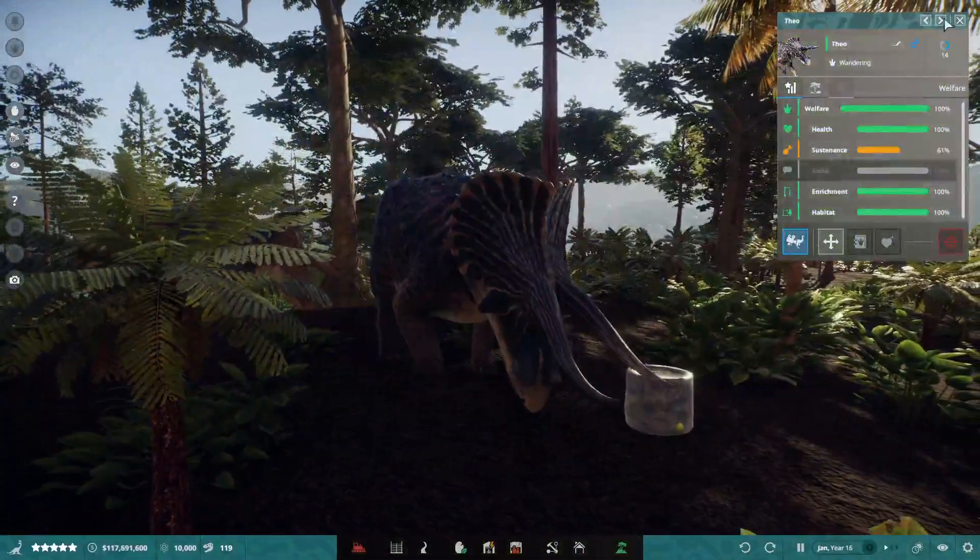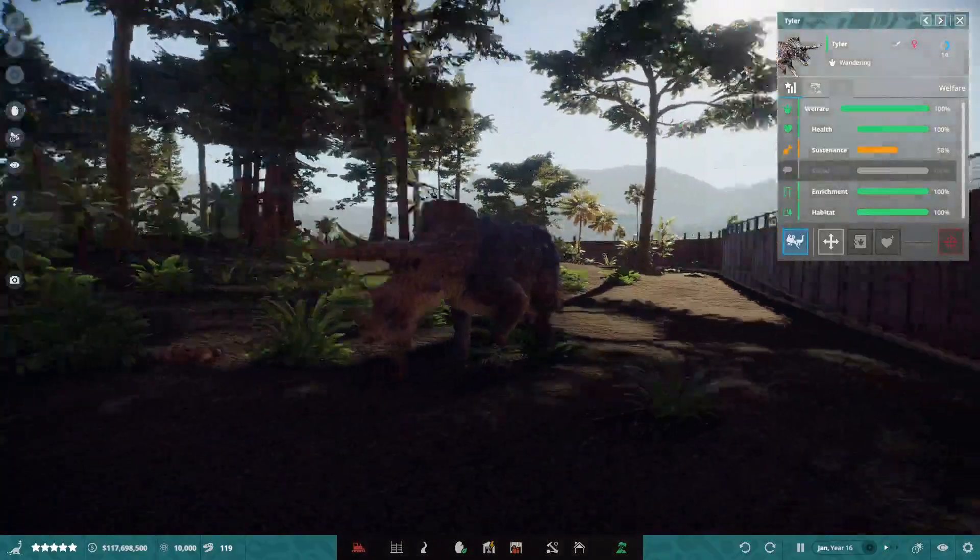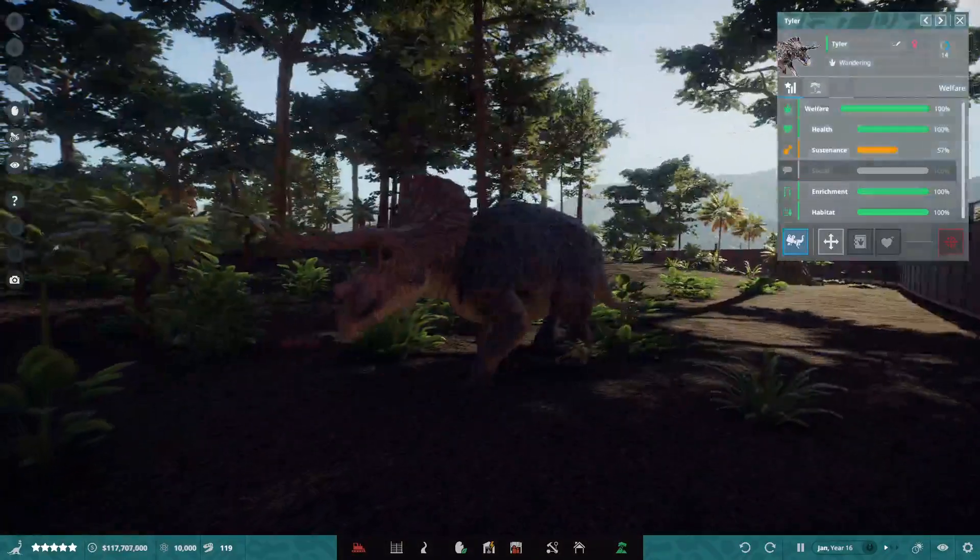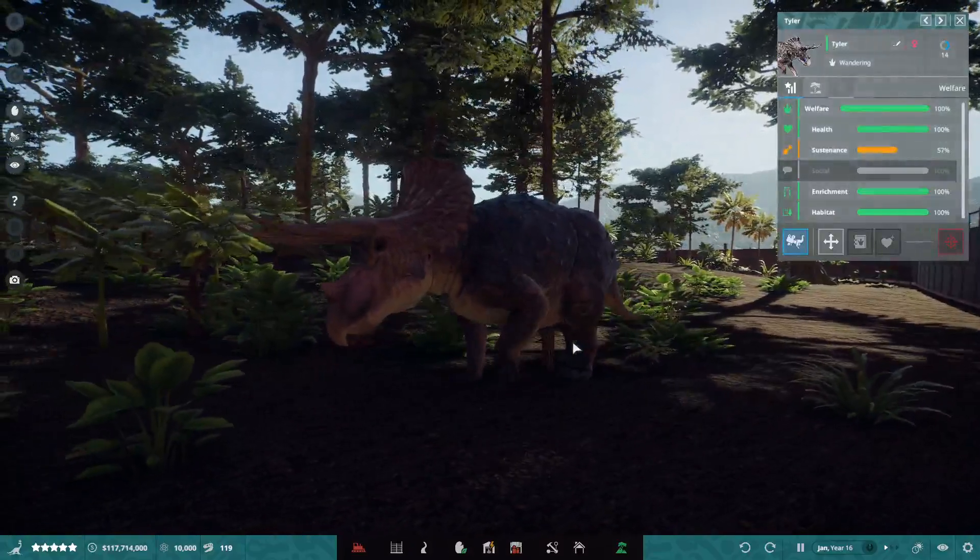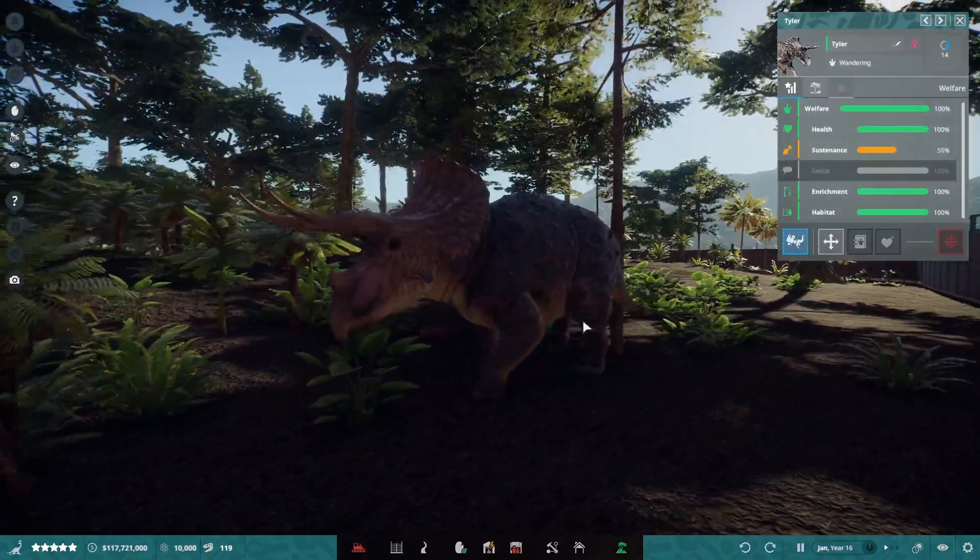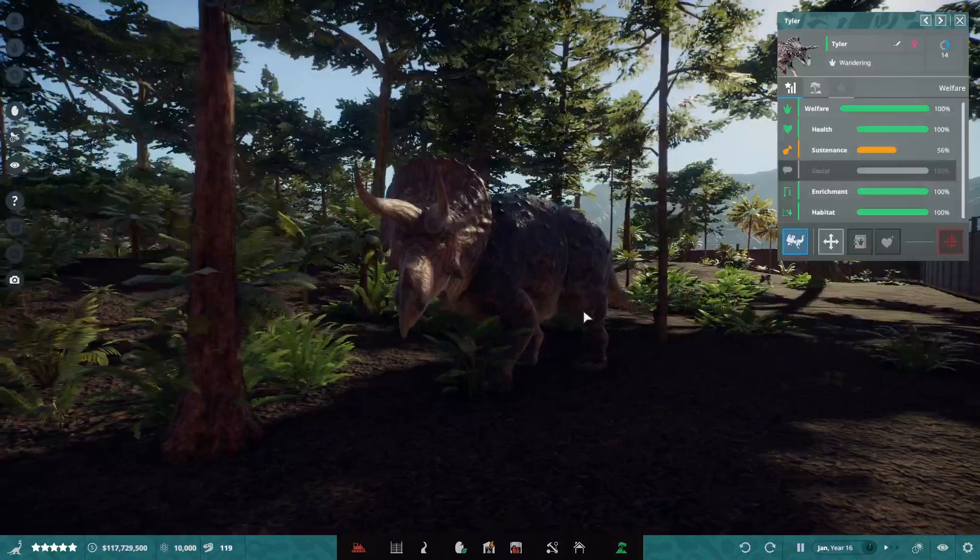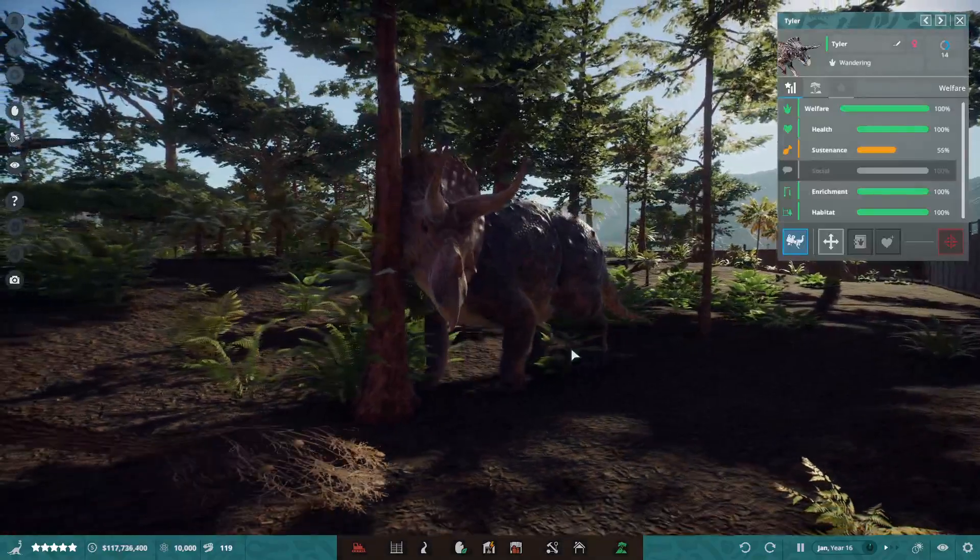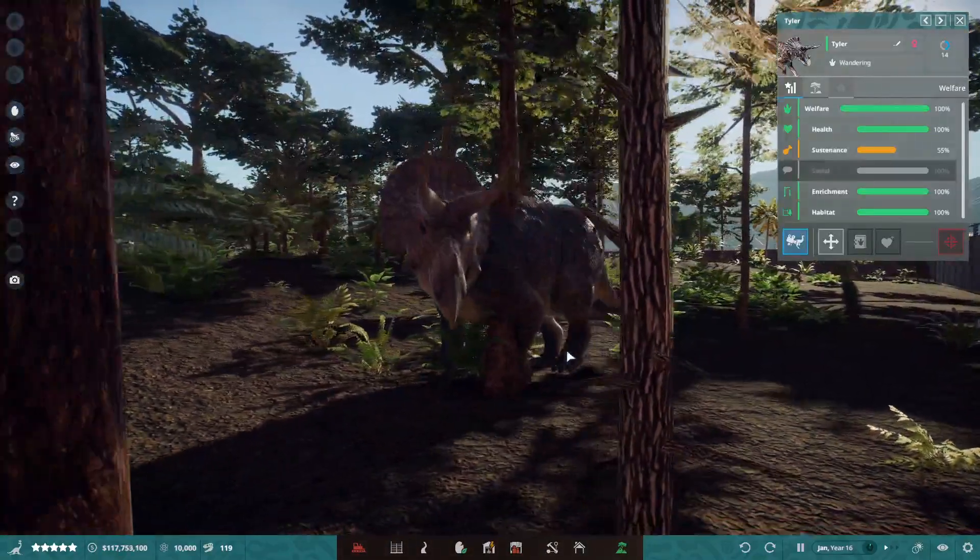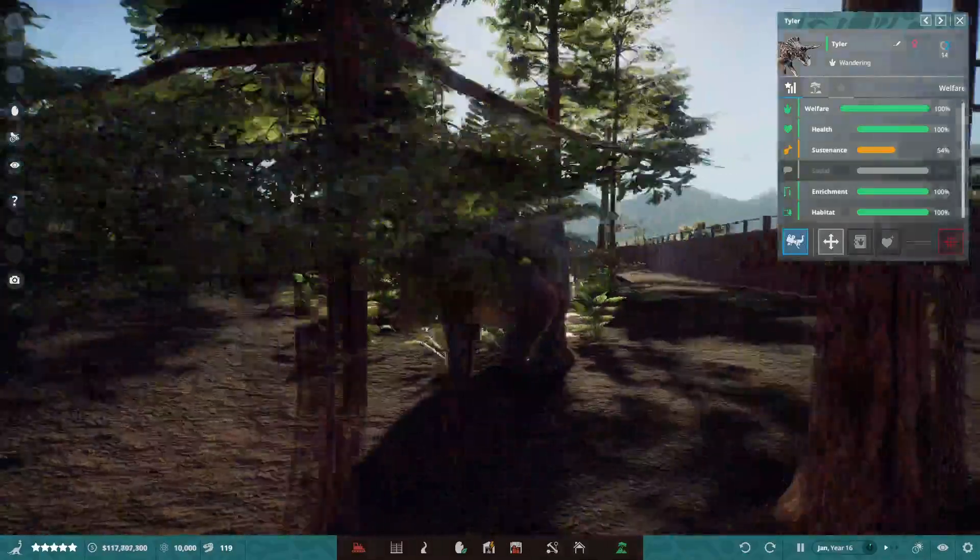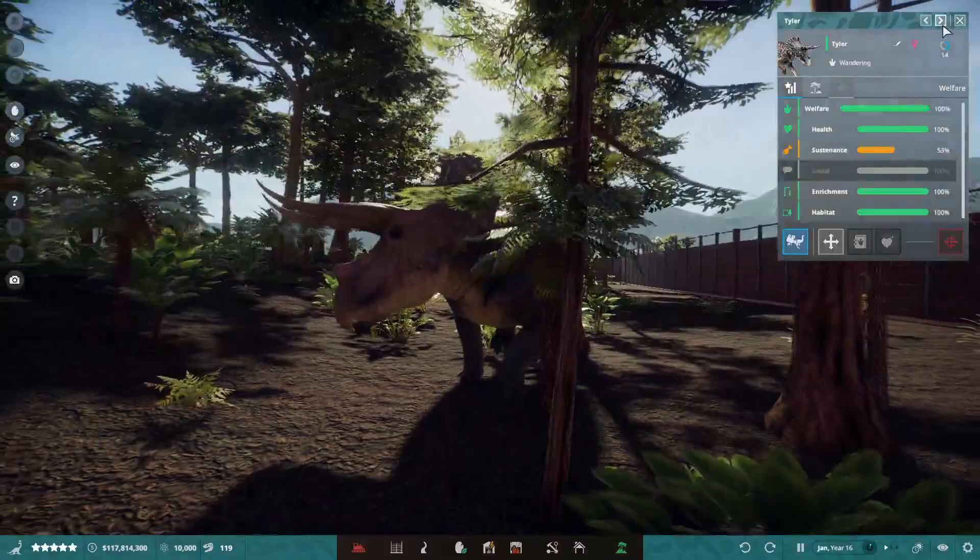This is Theo from Prehistoric Park. That's the first dinosaur that's introduced into the modern world. Well first, not an avian dinosaur, but you know what I mean. Dio. Tyler.